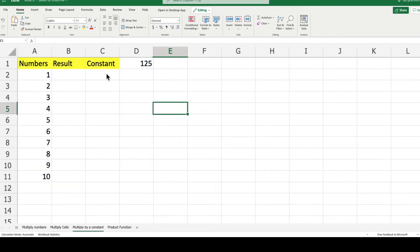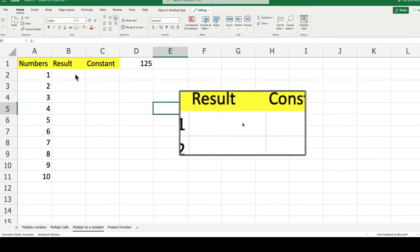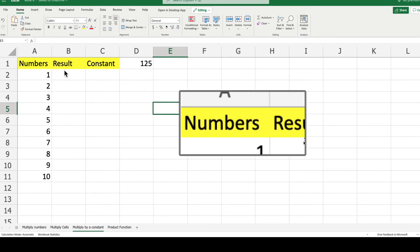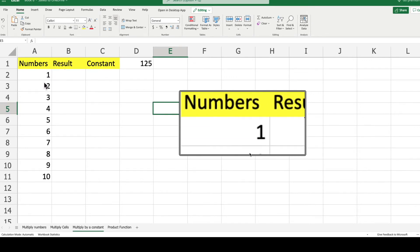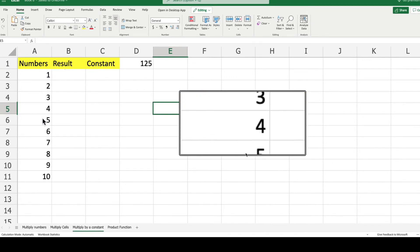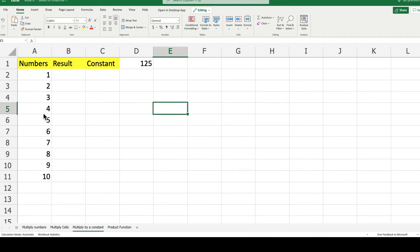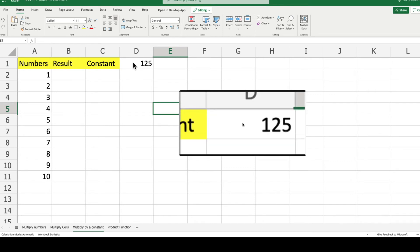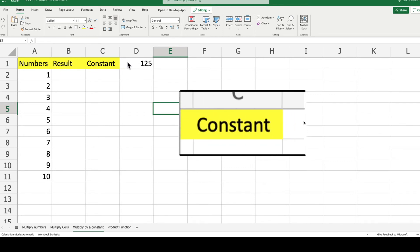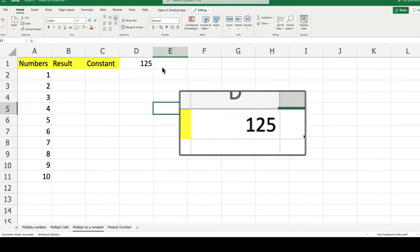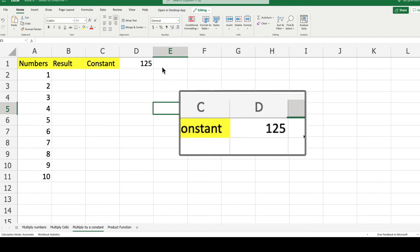Now our third exercise will be multiplication by a constant. On column A we have a list of numbers from 1 to 10. On column B we will type down the results through a formula. And on column D we have the constant with which we will multiply all the numbers of column A.